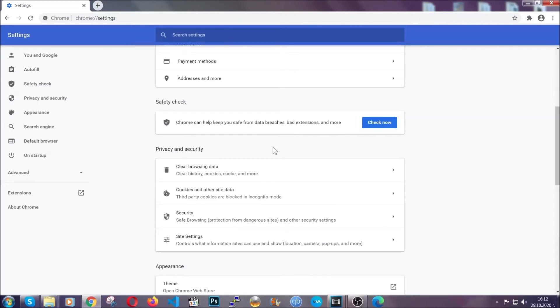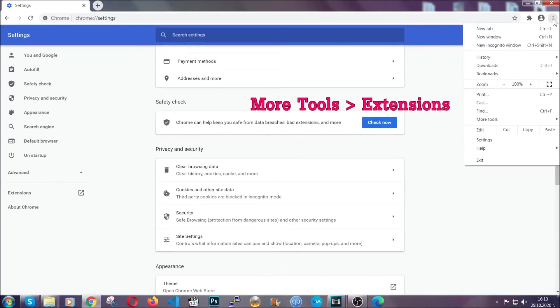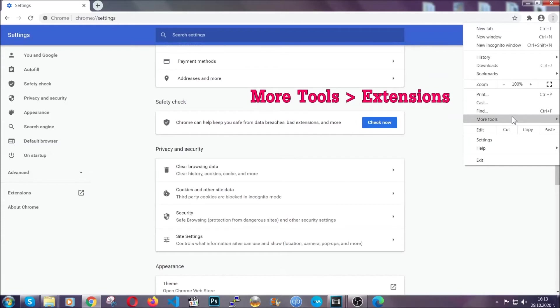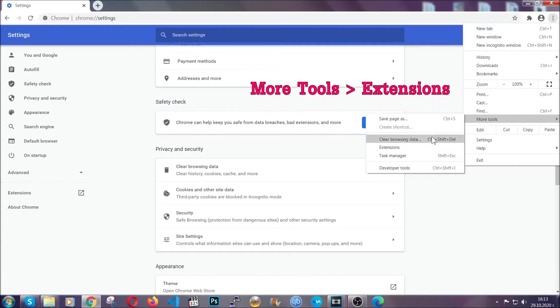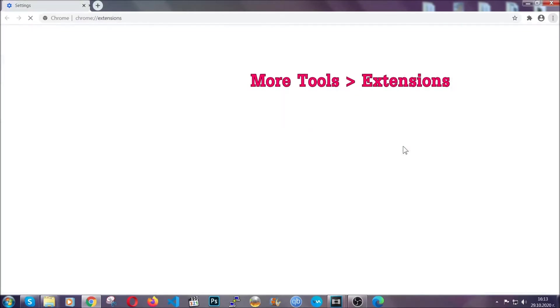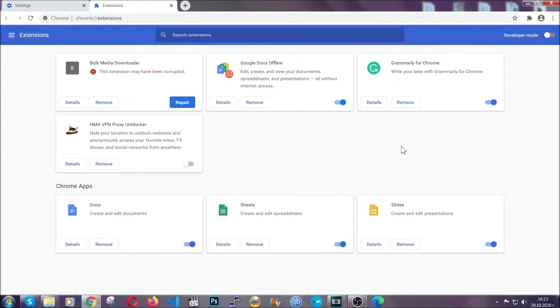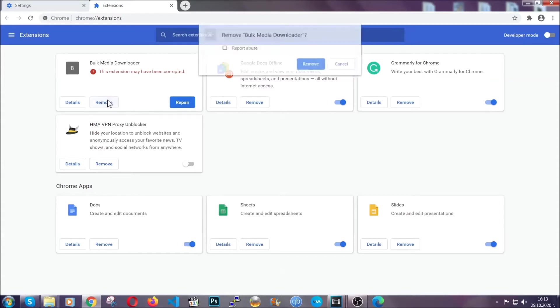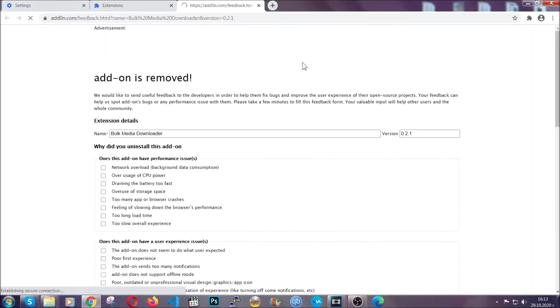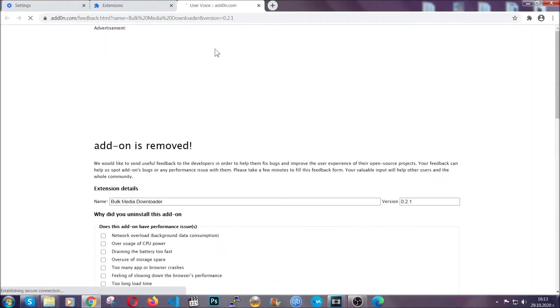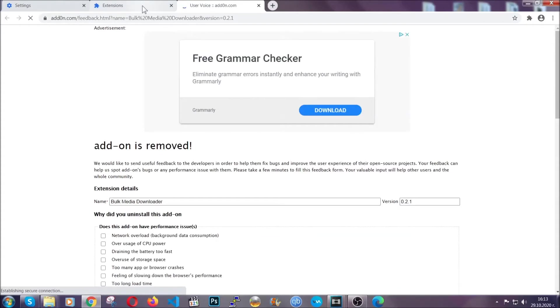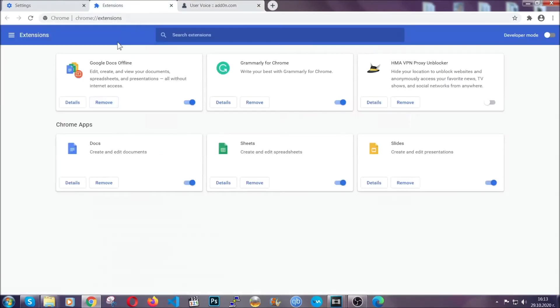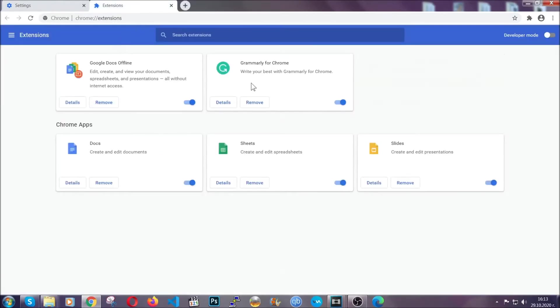To clear any malicious extensions, click on the three dots on the top right, then more tools, then extensions. Locate any suspicious extensions and click remove to get rid of them. That's it for Google Chrome.